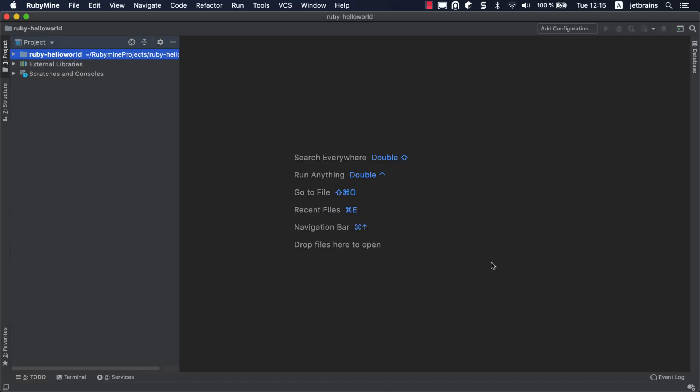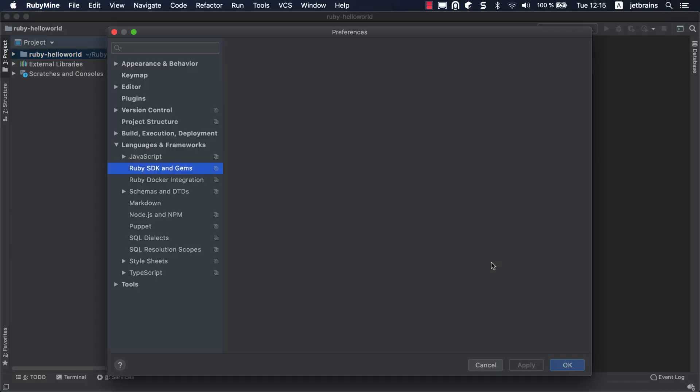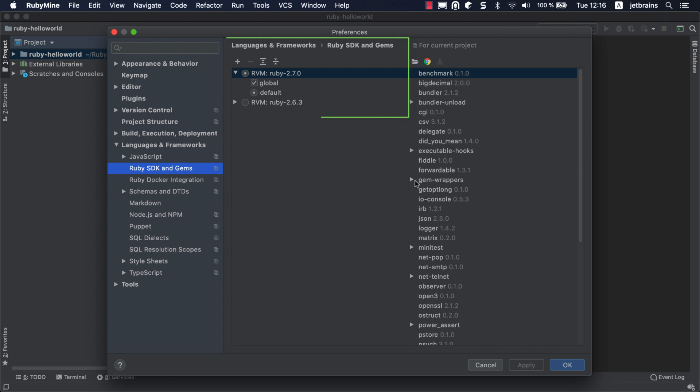If necessary, you can always change the Ruby interpreter later in Languages and Frameworks, Ruby SDK and Gems.